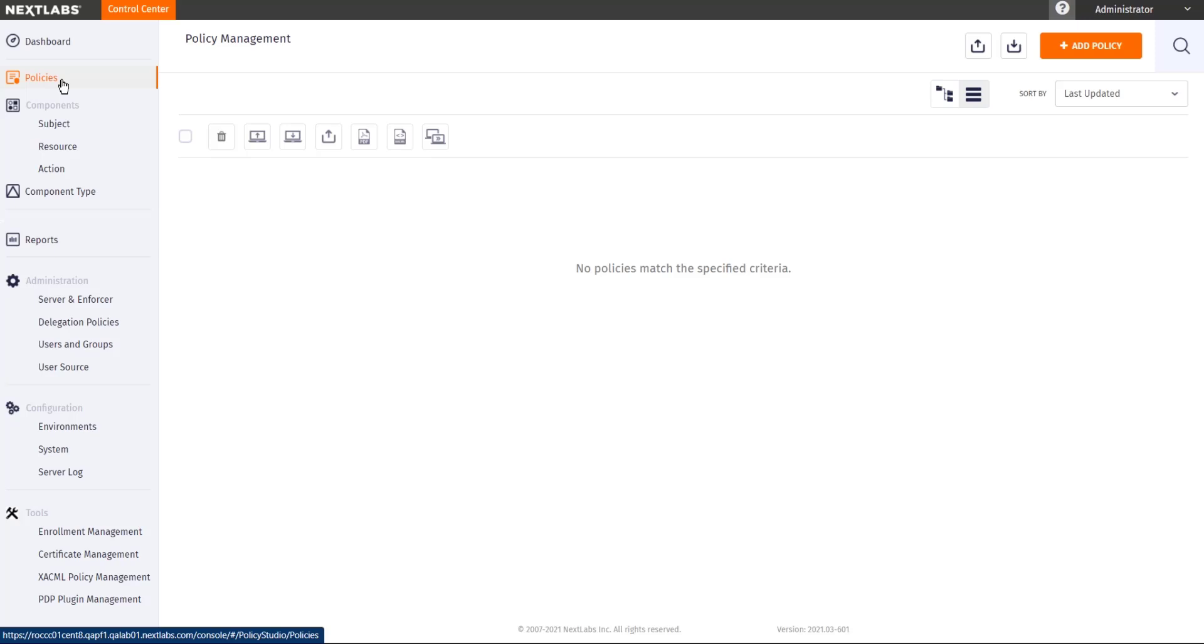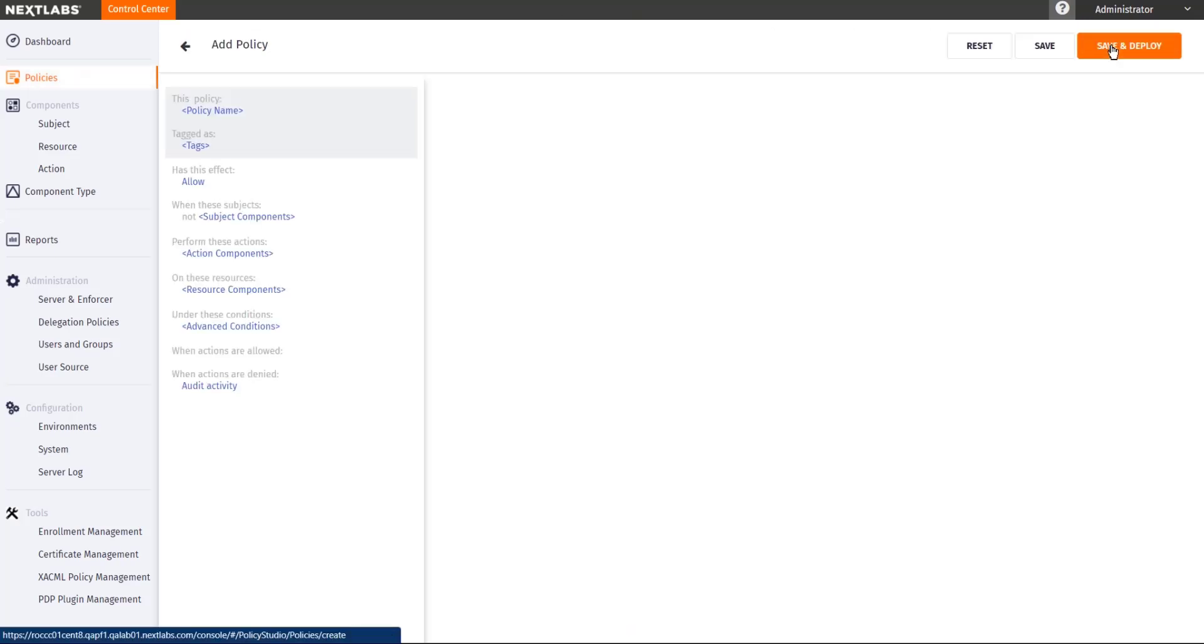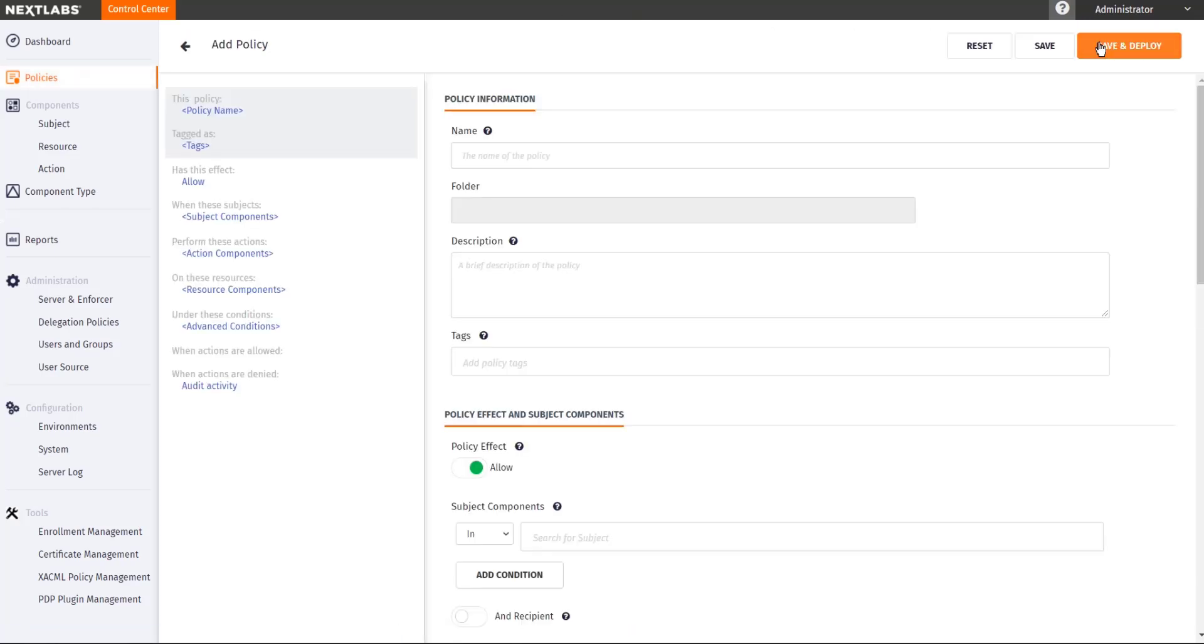When you are just starting with creating your policies, I would suggest starting with a Blanket Deny policy. The Blanket Deny policy will deny access to all the documents you are trying to control for everyone. Then we can make additional sub policies to define exceptions as to who will be allowed. Let me show you how that works.